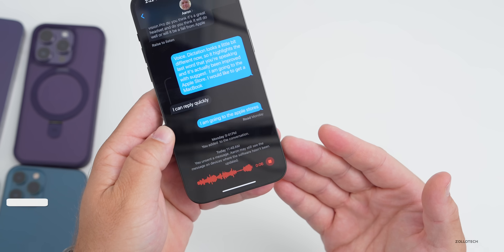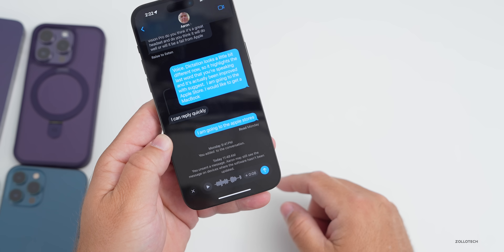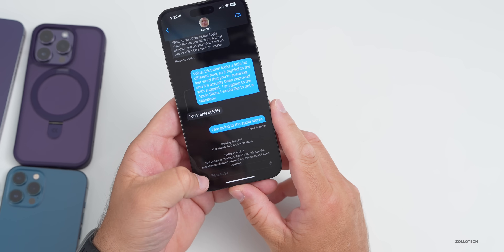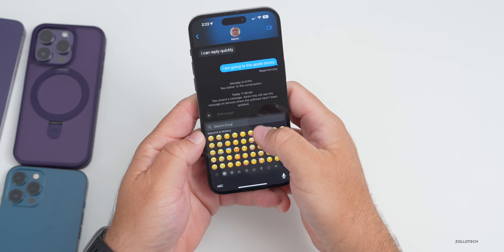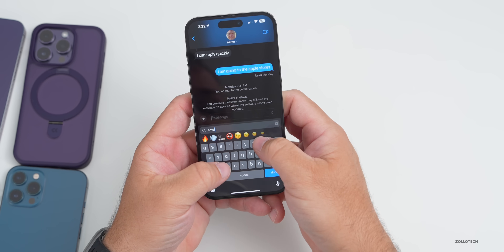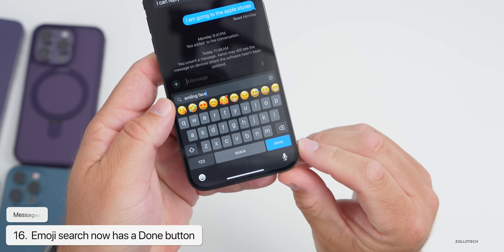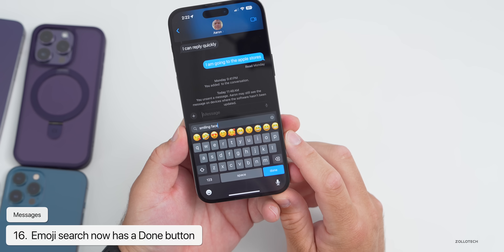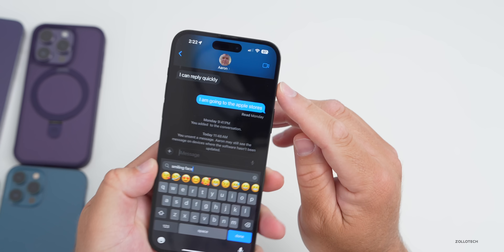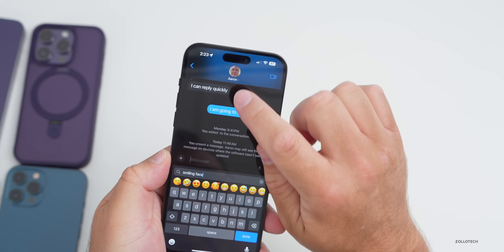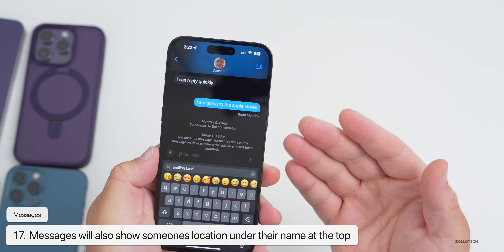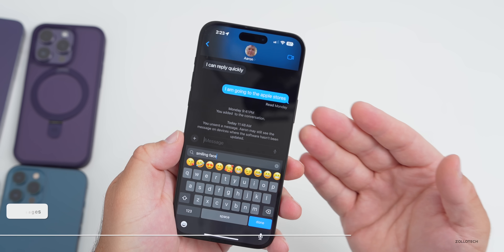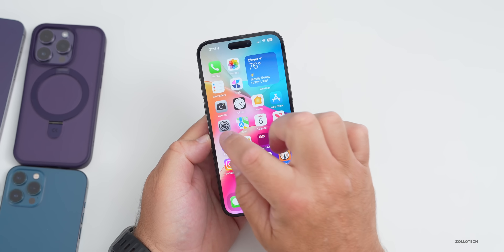Emoji search now has a change — if you search for something like 'smiling face,' the Done button is now in the bottom right. Also in some instances if you have a contact shared in Find My, under their name at the top it will show their general location, whether that's a nearby city or somewhere around the world.